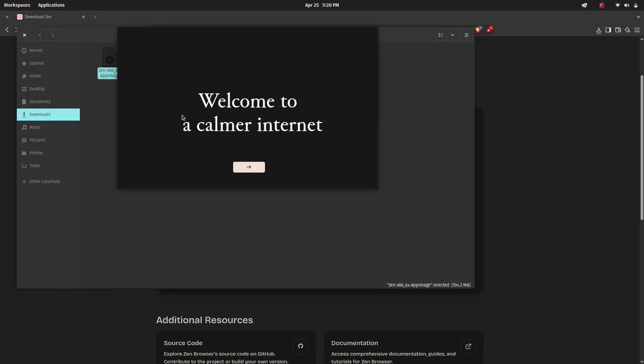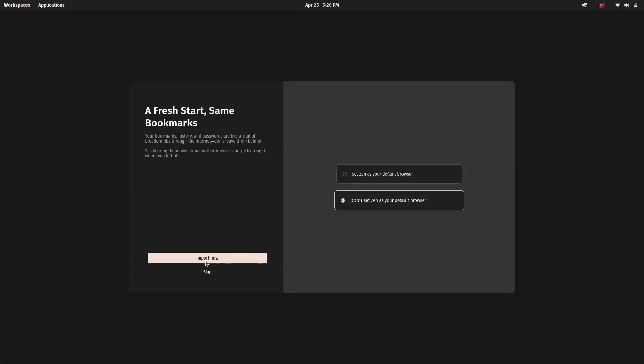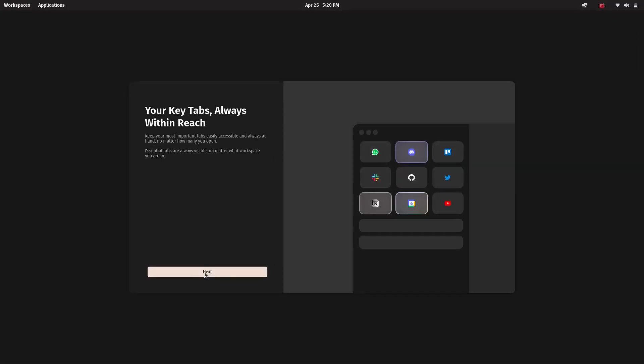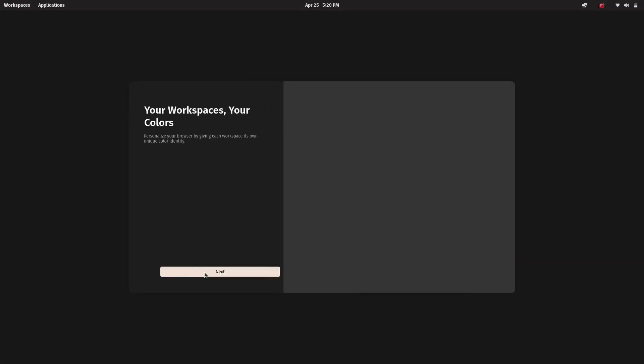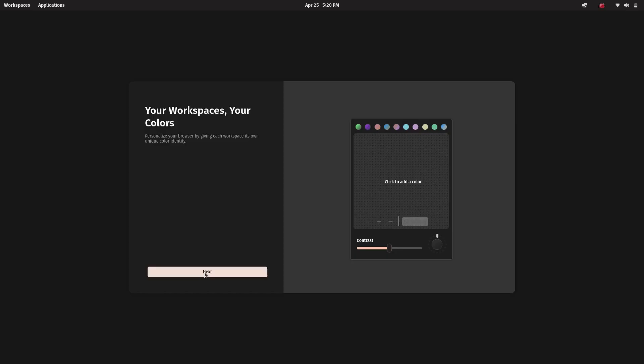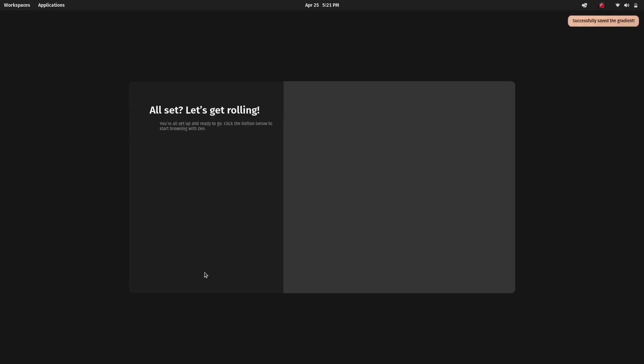And there you go. Jain Browser is running on your system. Now you can start using it, customize it and see if it fits your workflow.